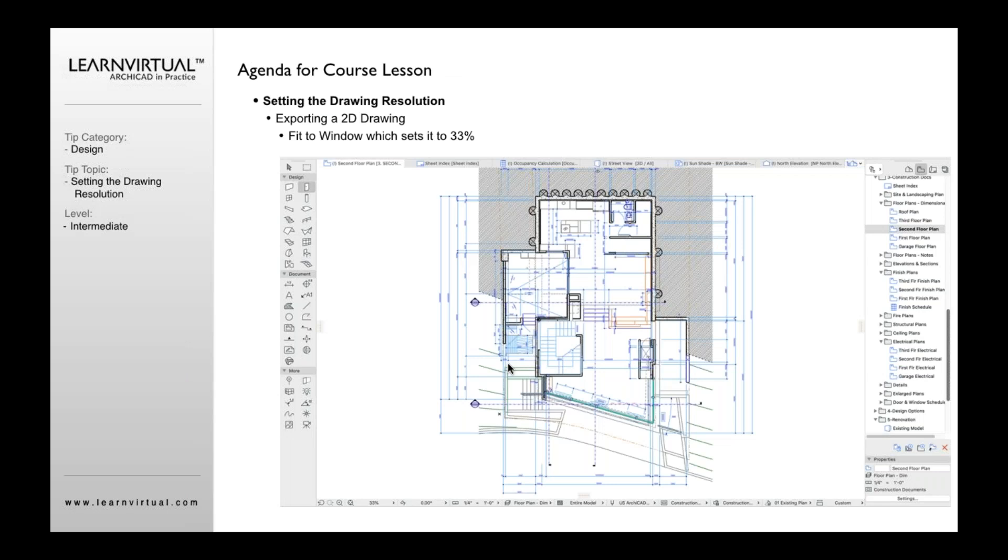So what I mean by that is let's say you're looking at your drawing and you want to save this, maybe you want to send it to somebody as a JPEG, maybe you want to use it in another piece of software as a presentation, and you want to save it from ArchiCAD as a JPEG to use.